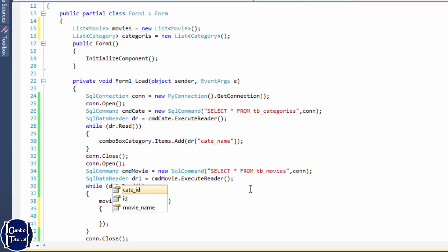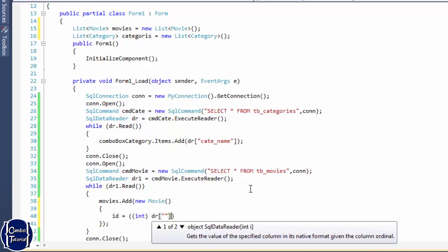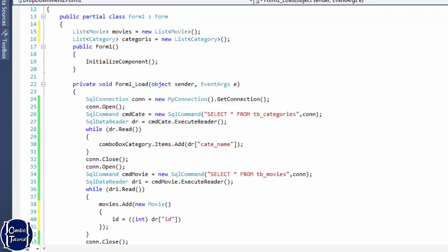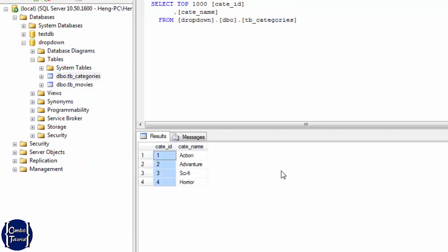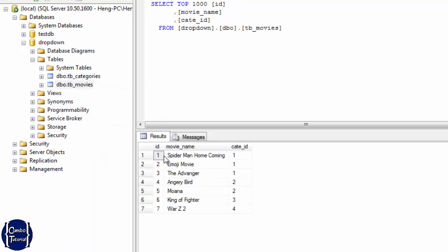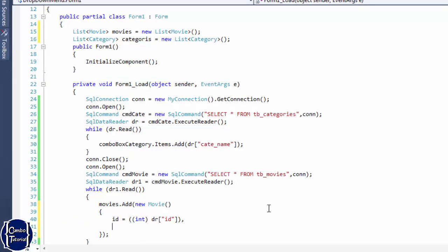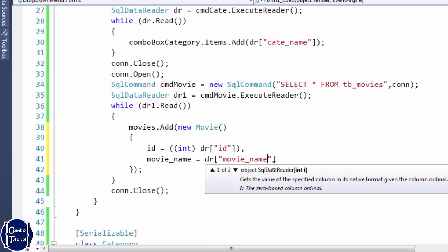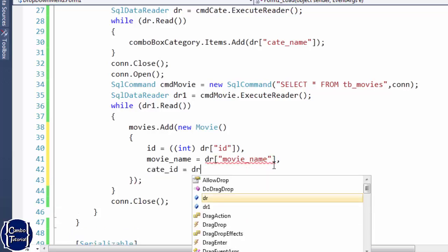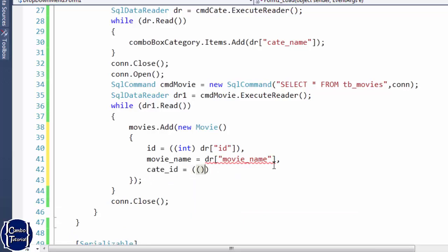I'm going to add all movies into the list by creating a Movie object and filling in its members: ID (cast to integer from the data reader column), movie name, and category ID (also cast to integer). I need to check the column field names to make sure they're correct — the column field names are 'movie name' and 'category ID'.